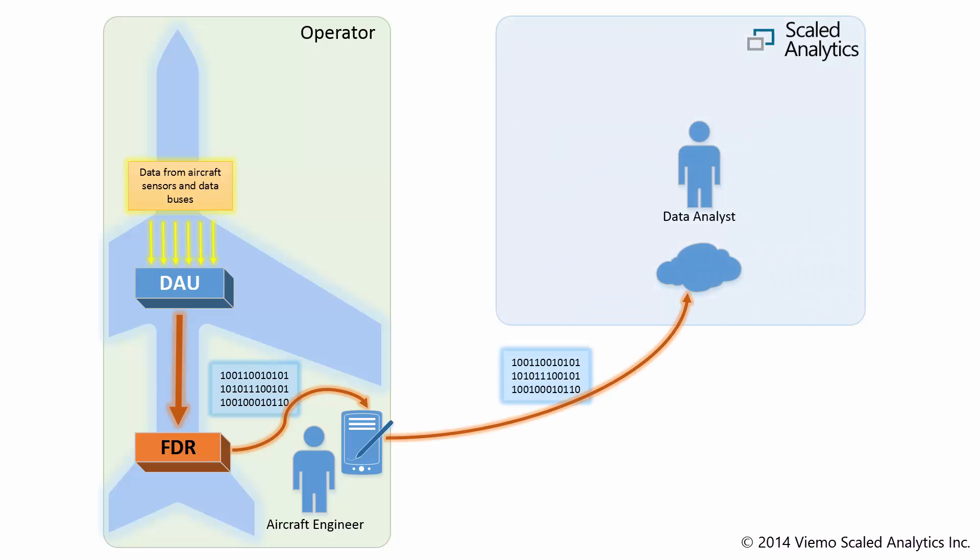Once the data has been downloaded from the recorder, it can be sent securely to the cloud for analysis by one of Scaled Analytics' highly experienced analysts.